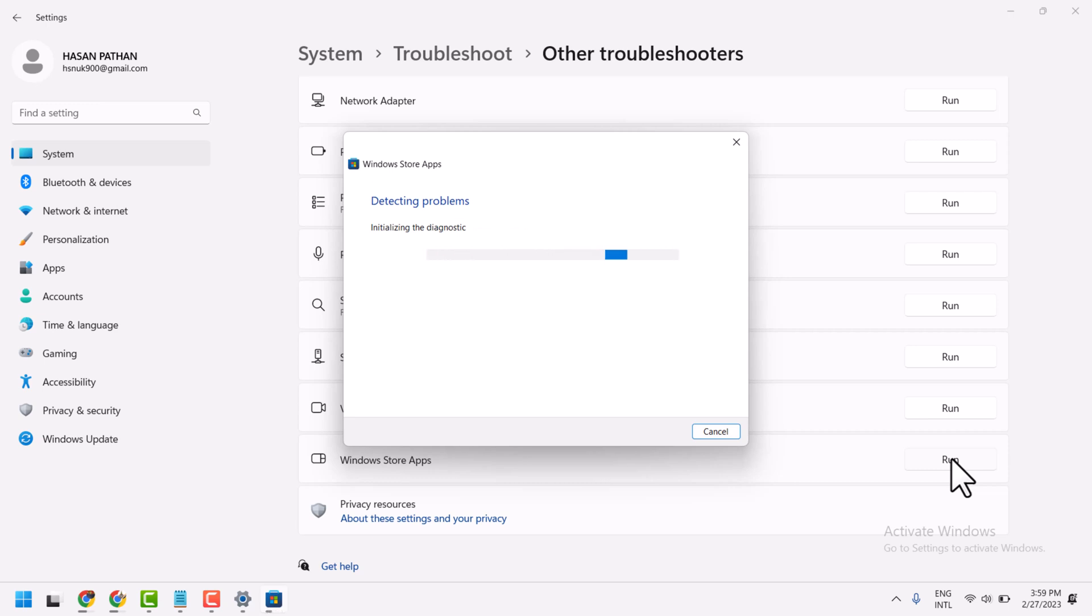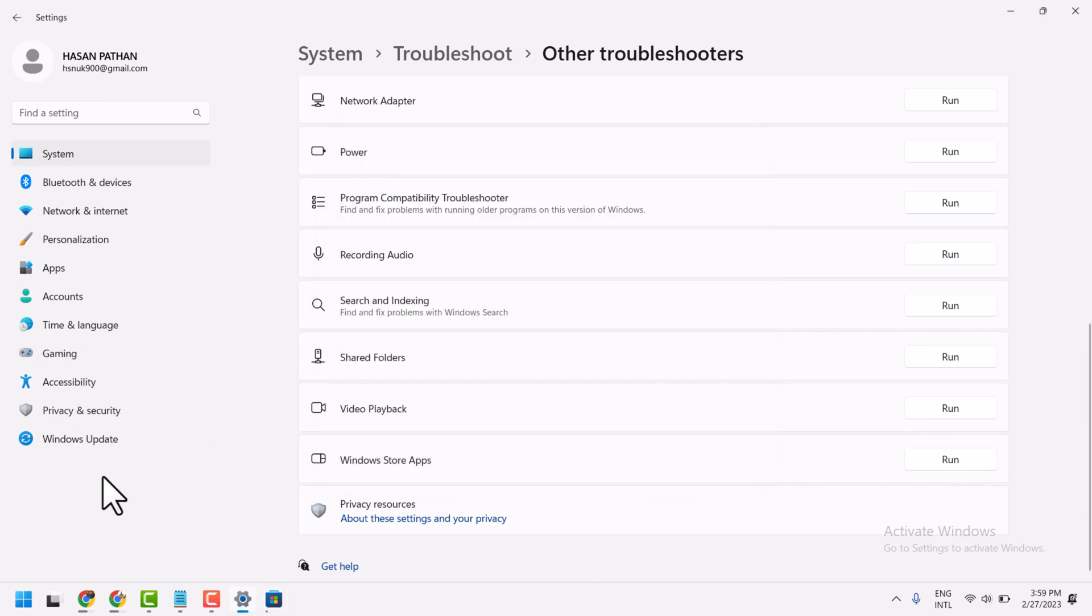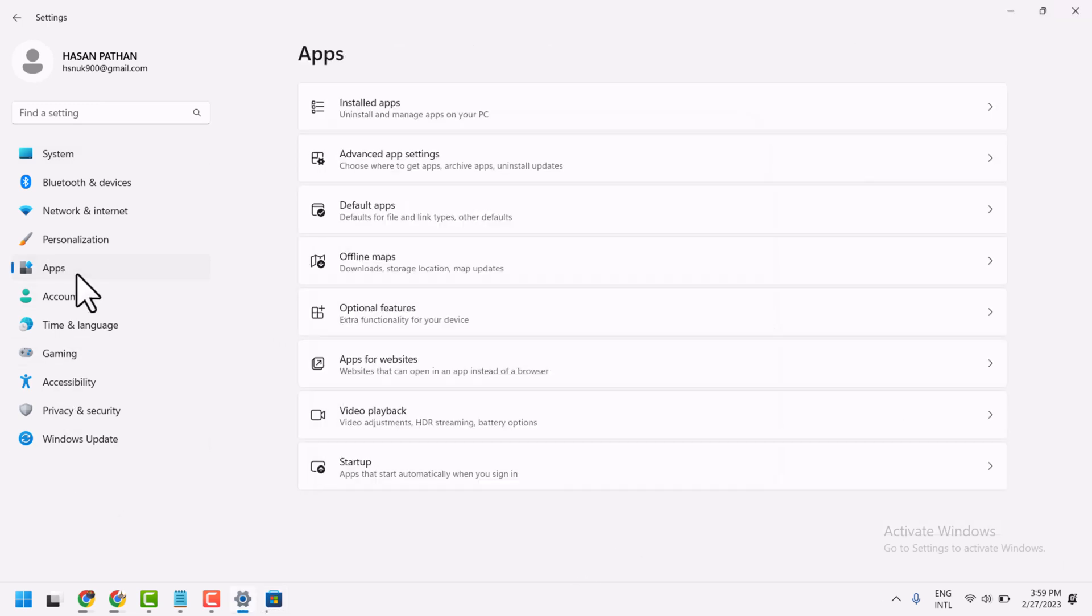And if this method does not work, you can try the second method. Here, click on Apps, then Installed Apps.